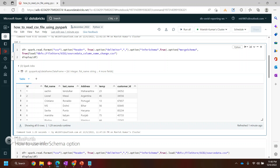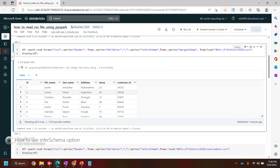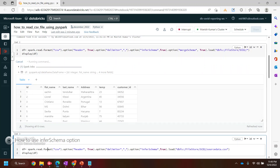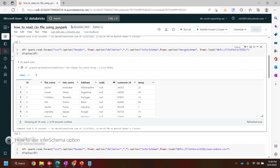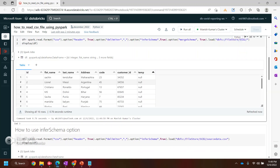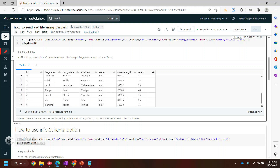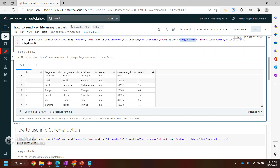You need to pass mergeSchema as true or false. What it does is merge the schema of the first file, second file, third file, and all the files. So now instead of specifying a single file I want to read both files. We have mergeSchema, inferSchema, delimiter, and header — all four options. Let's run it. If you see, now we have 'code' as well as 'temp' — we actually merged both schemas, and for eight records we have null in temp and for the other eight records we have null in code. This is how mergeSchema is helpful when reading multiple CSV files where the schema might differ.